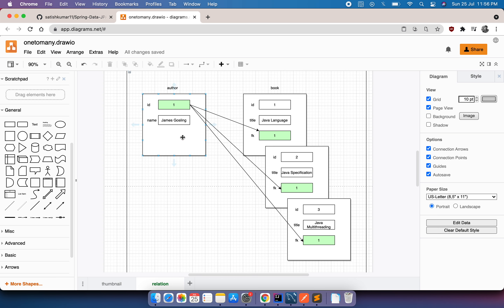In this example, one author is associated with three different books via a foreign key in the book table. That means this author has written three books, so one author is associated to multiple books — which is the one-to-many relationship.